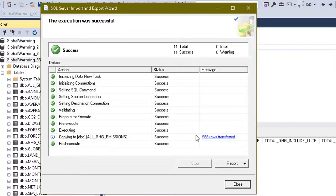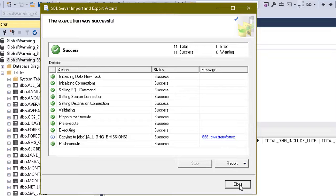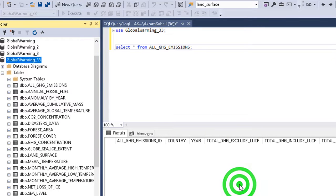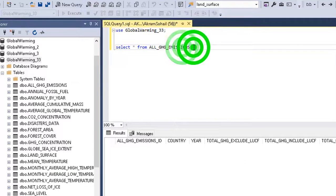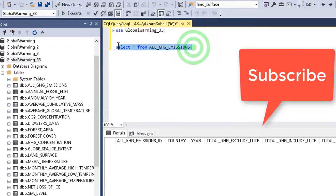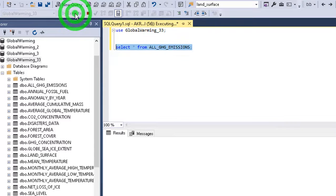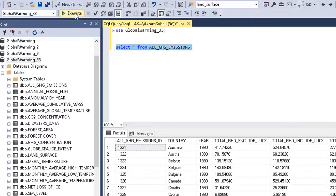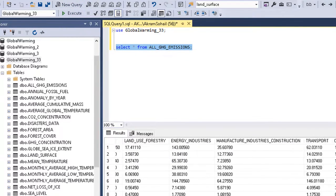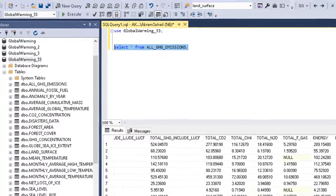So here we can see a message: 968 rows are transferred. Click on Close. Now, as earlier we had removed all the data, now there should be 968 rows. So here is the data we have imported now.